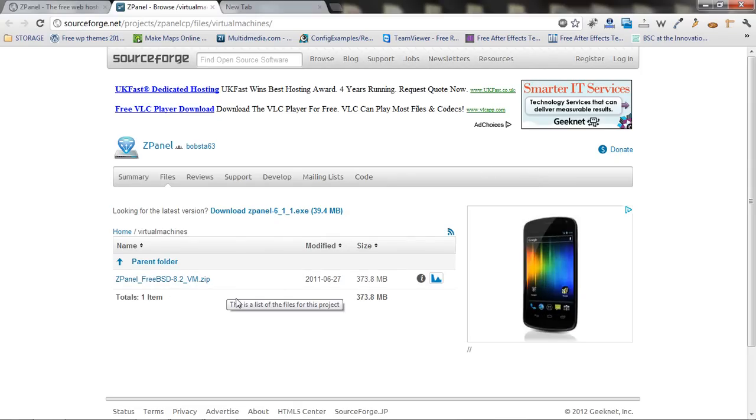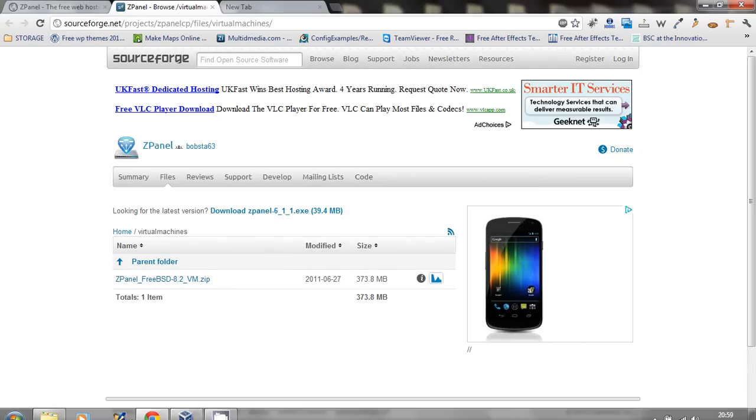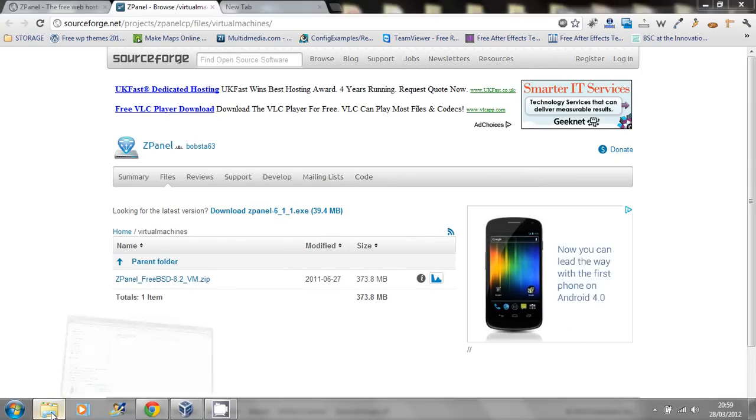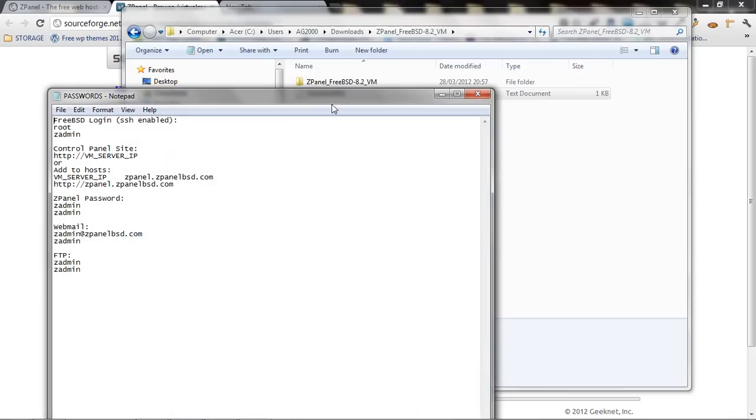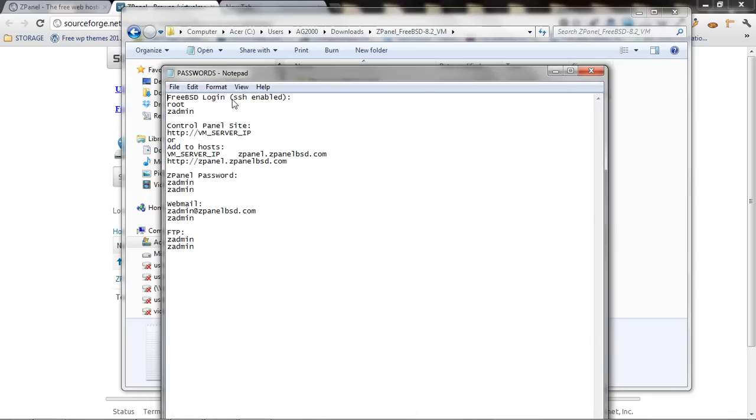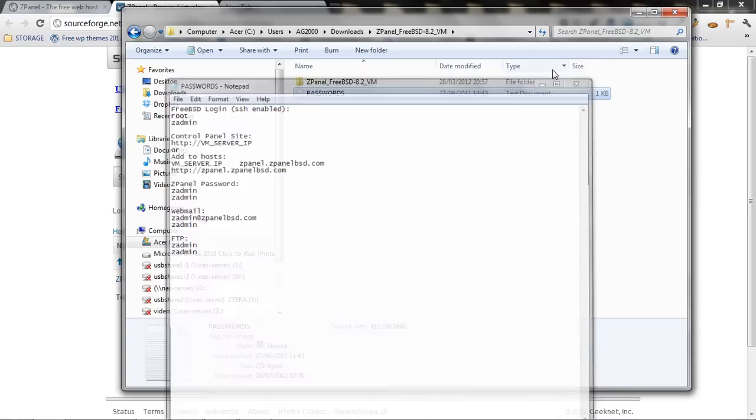Once you have downloaded, very simply unzip it. You will find a folder and a password file with all the passwords you need. Now, once you do that...